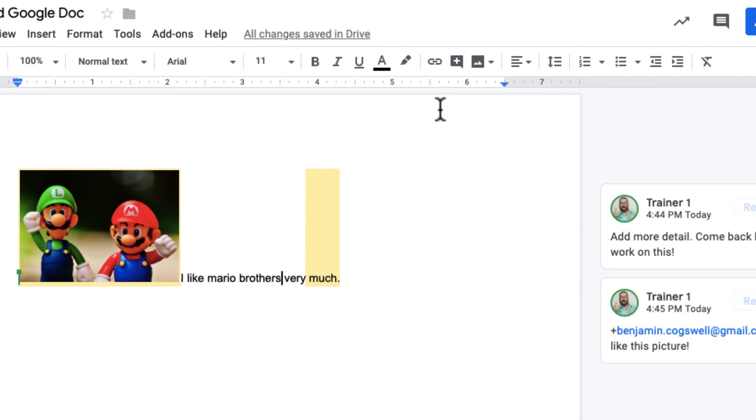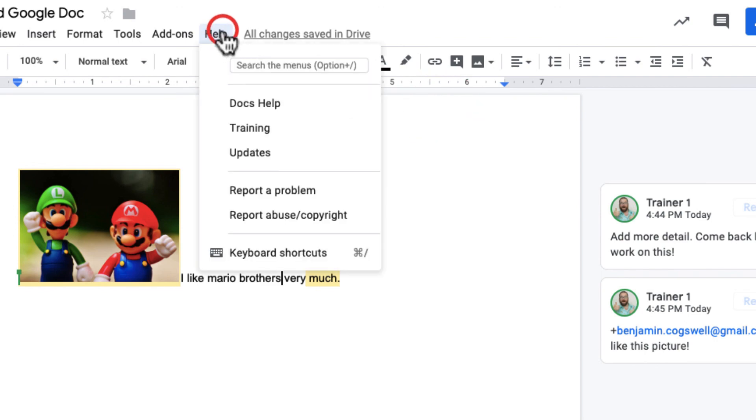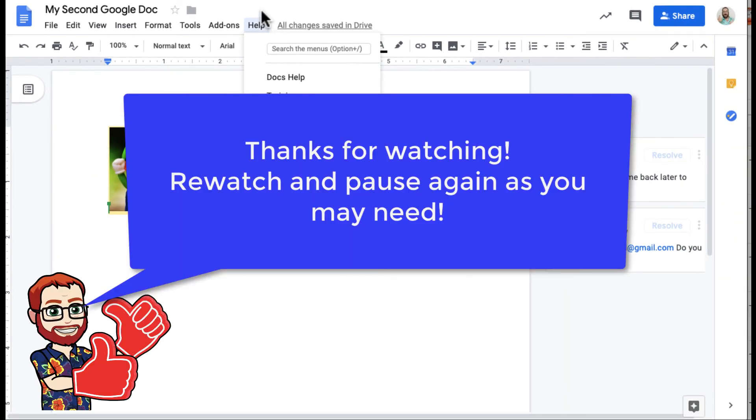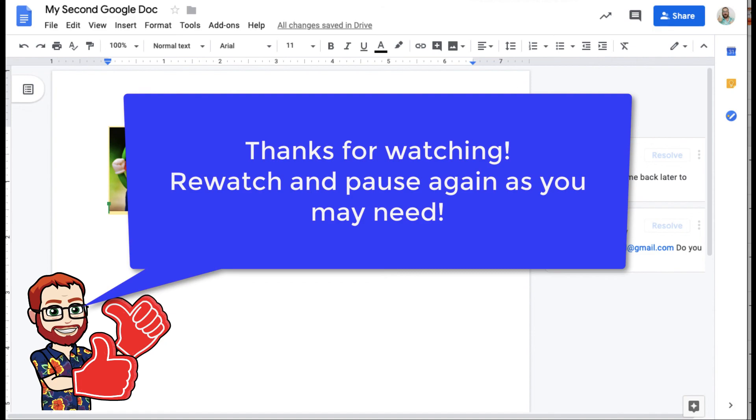Again, anytime you need help, simply a click away. I hope this helps. This is an overview of Google Docs, and as always, you can re-watch this video and pause it as you need to in case you missed anything. There's a lot more that Google Docs can do, but this is a good start.